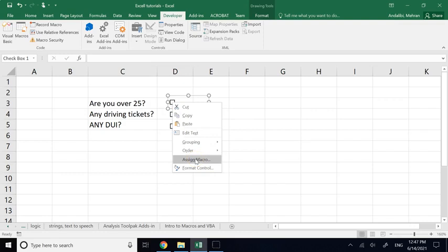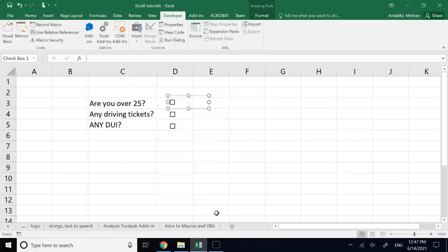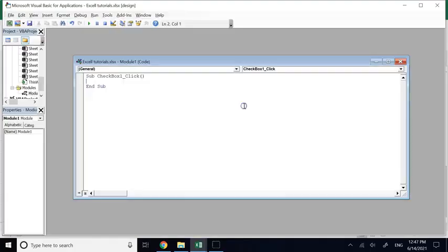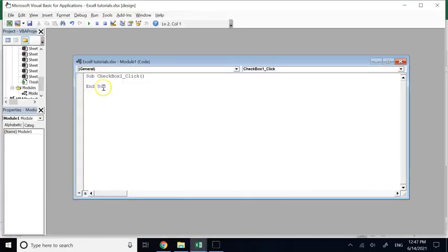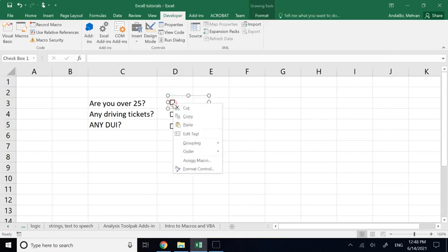If you right-click the checkbox, you can choose Assign Macro, which takes you into VBA where you can write code behind the scenes. As I mentioned, that's not the topic of this lecture — I'll show you when the time comes. For now let's not do any VBA code.